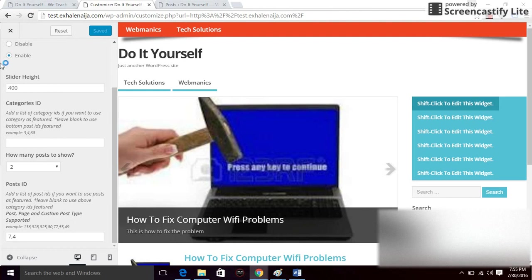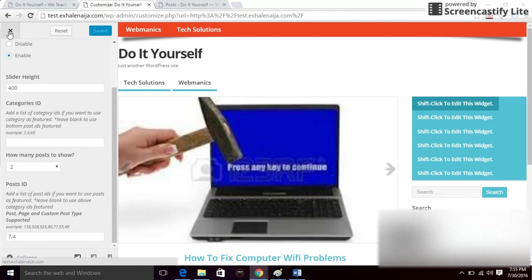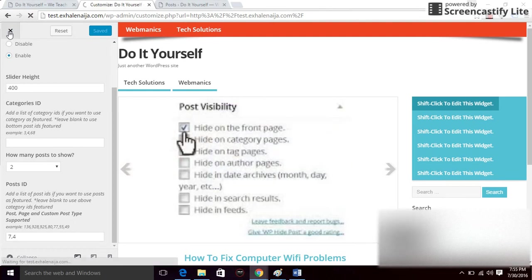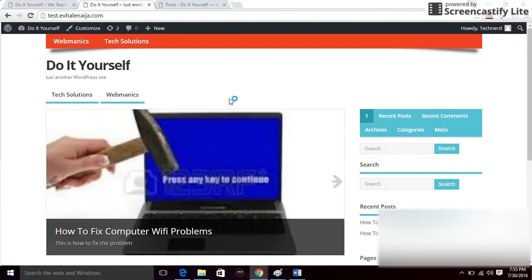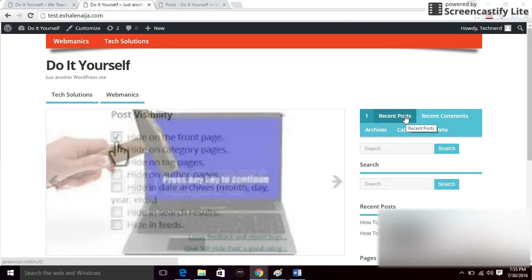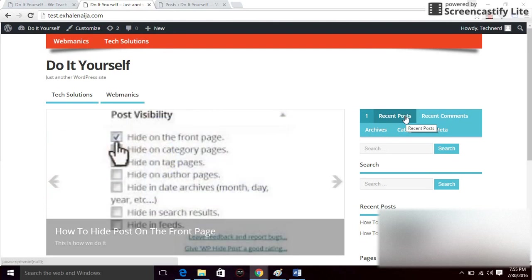Now I have the content slider on my website. Thank you for watching — I'm going to show you more on how to customize this website. Bye!